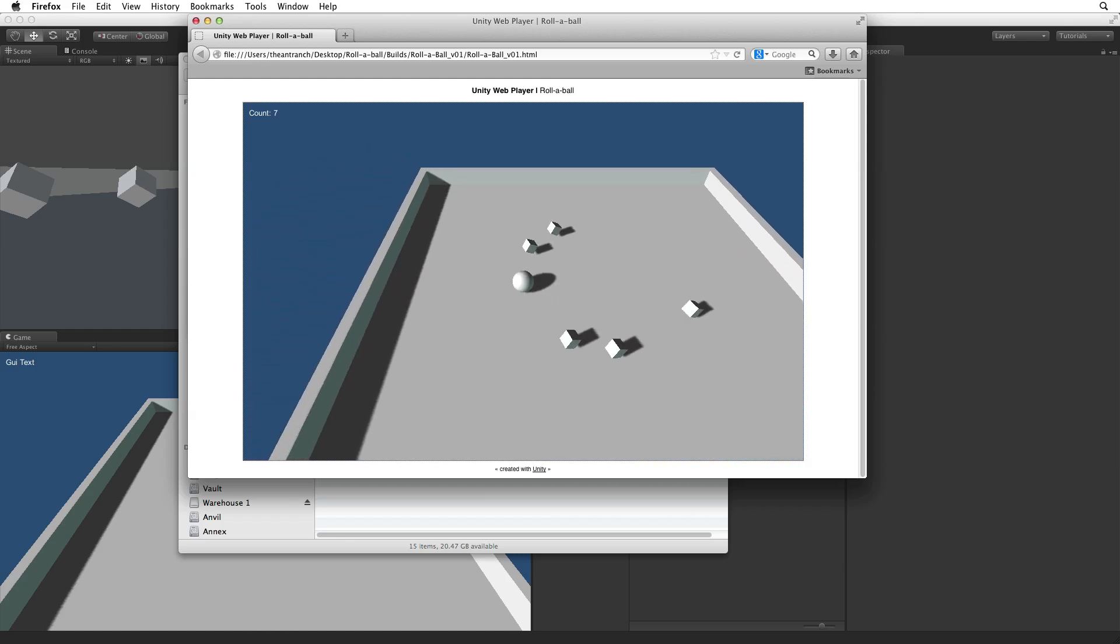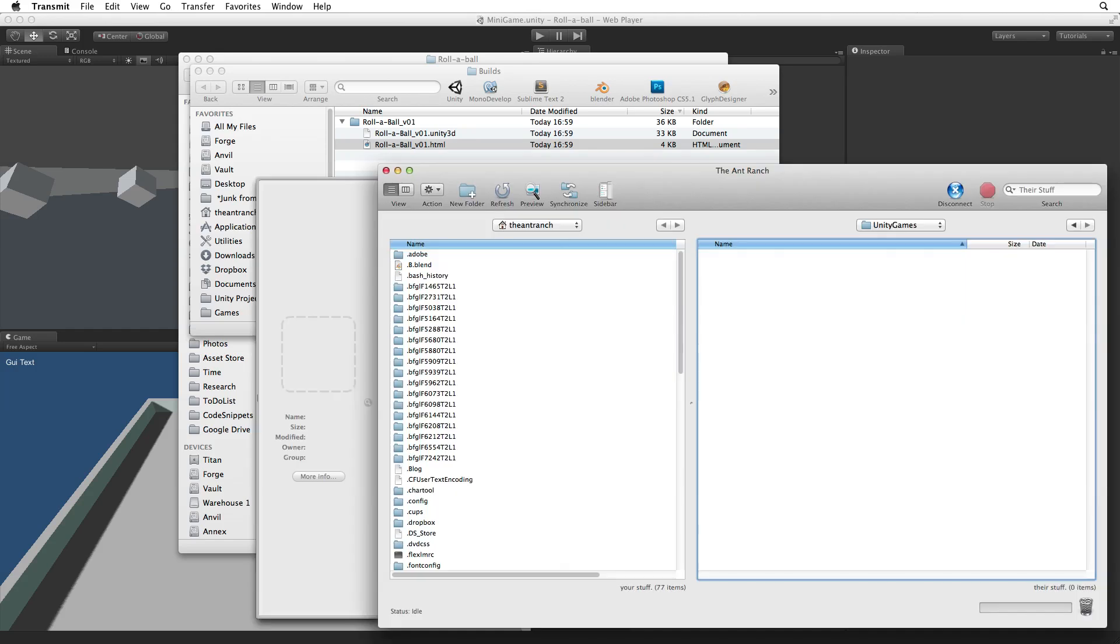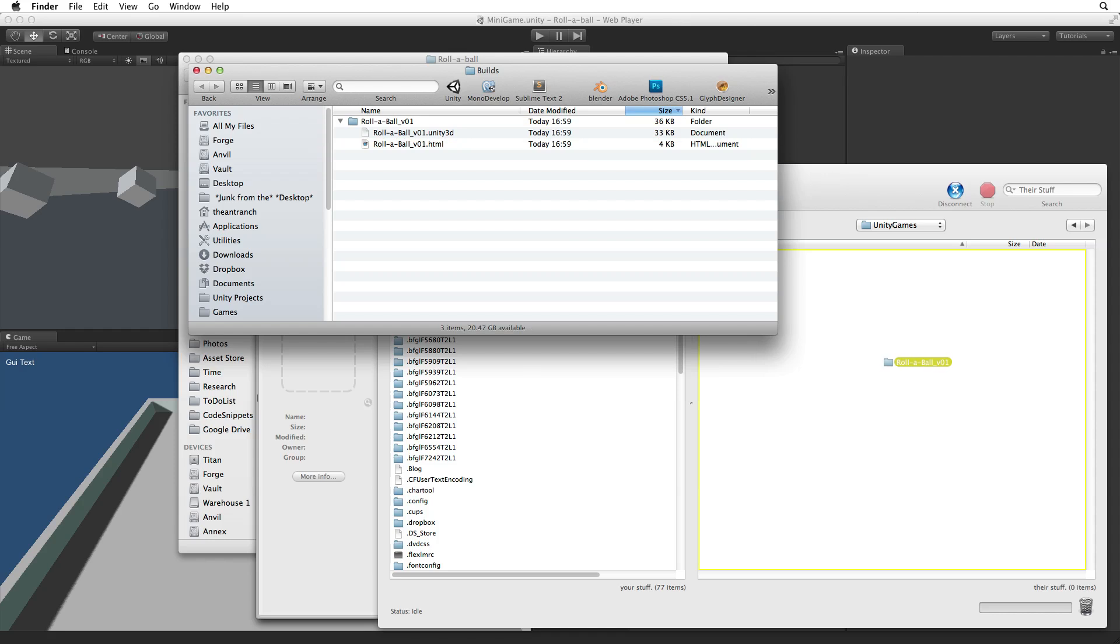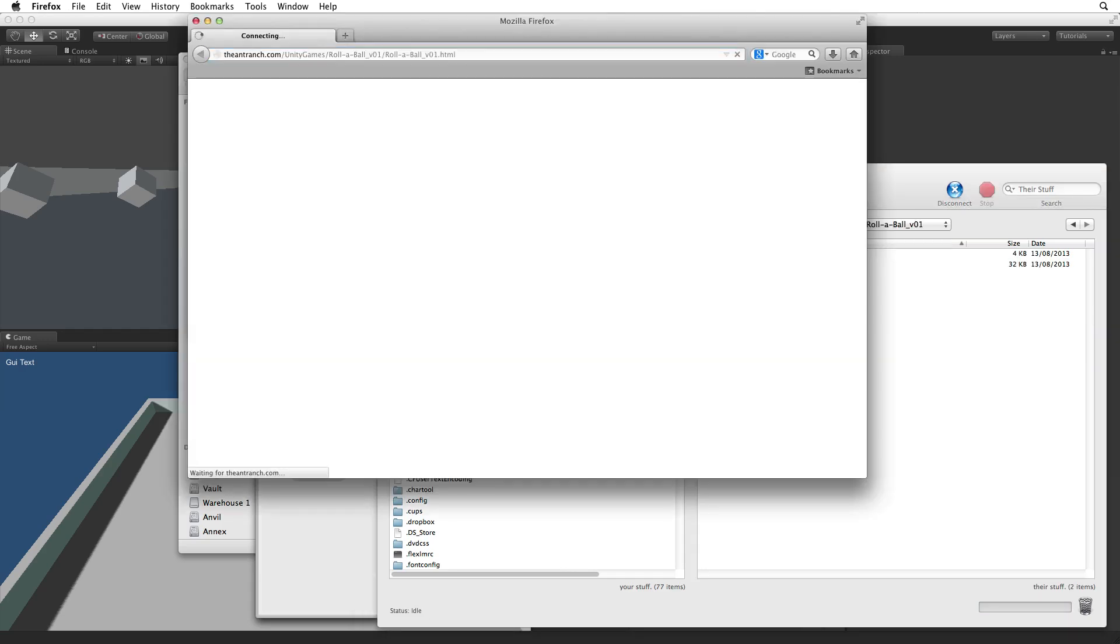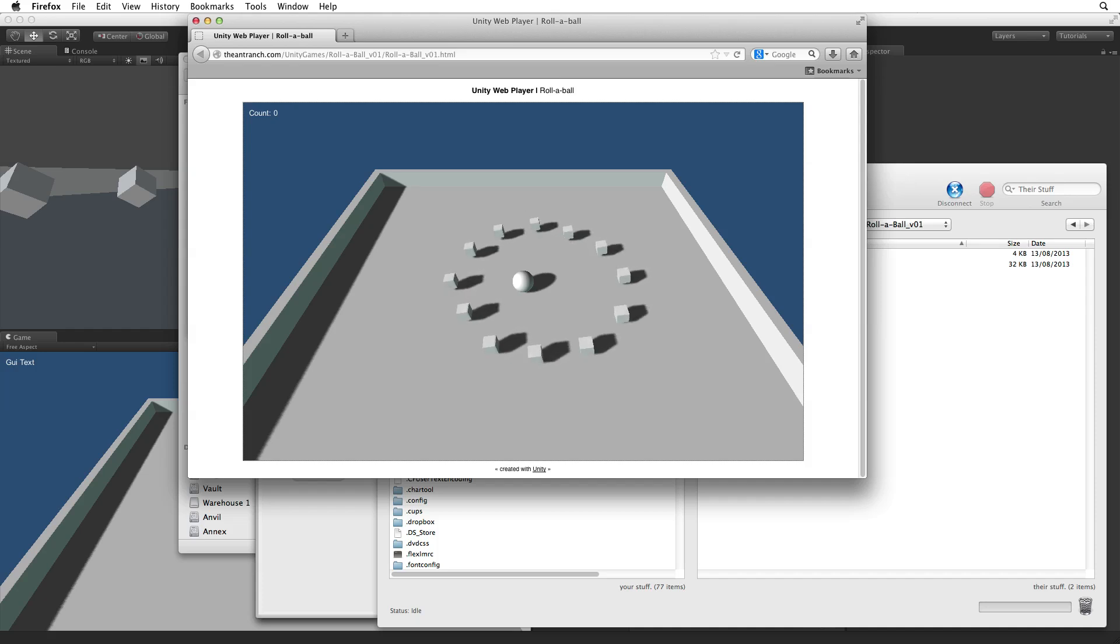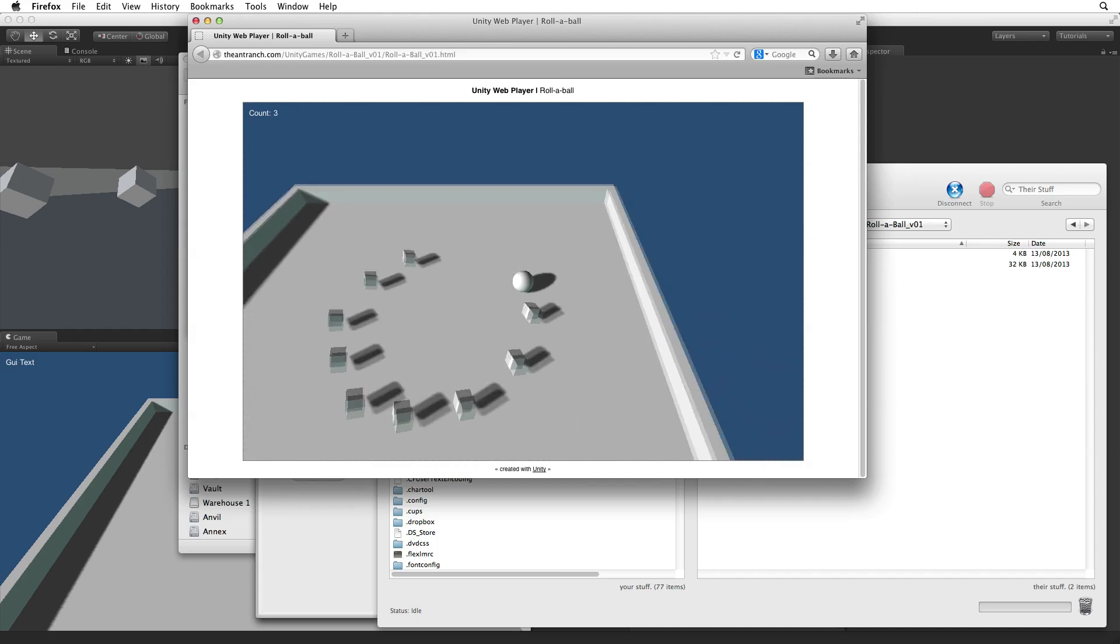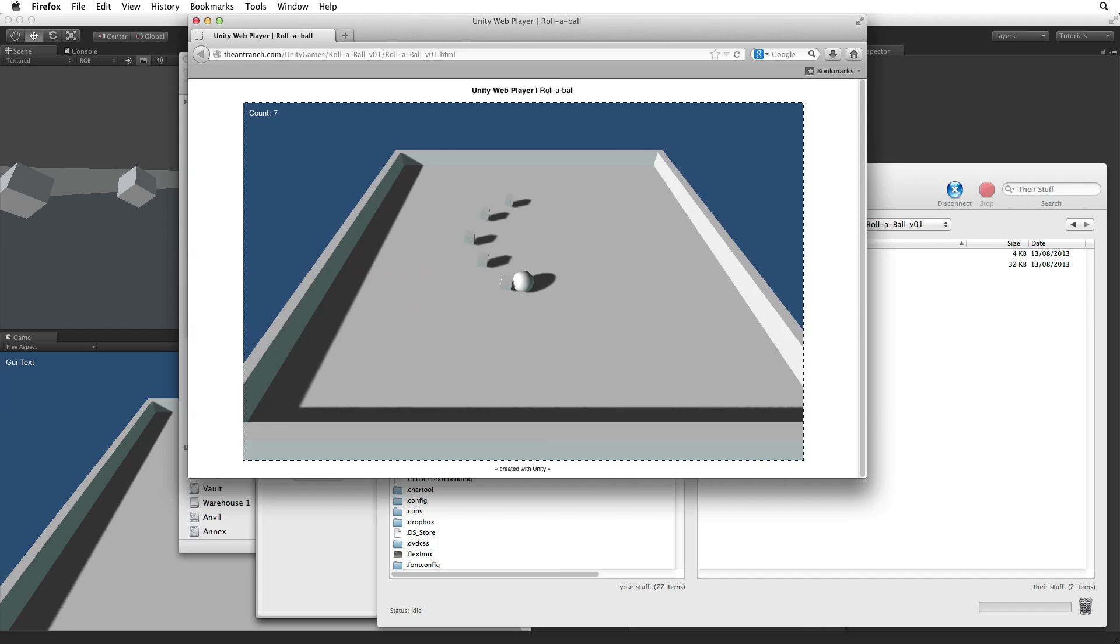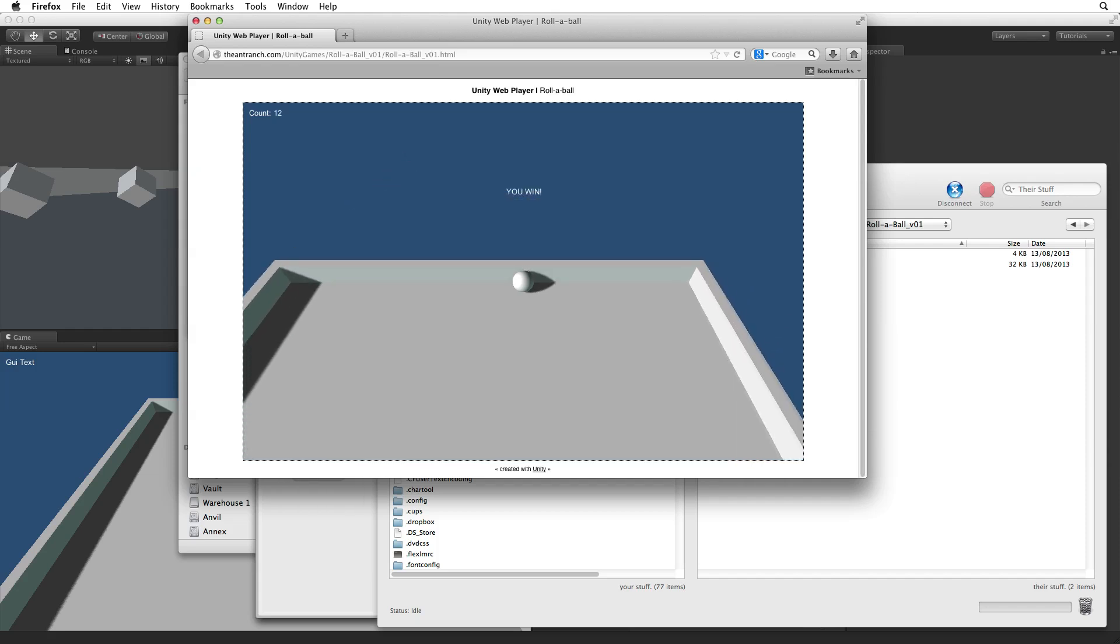To present this to our audience we need to place both the HTML file and the data file up on the internet. I'm going to open an FTP client and place the folder with both the HTML file and the data file in it up on my website. When the folder has been uploaded we can simply enter the address into our browser and play our game. And... We win!